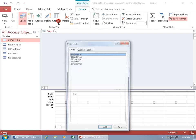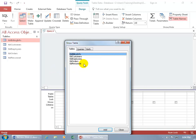It creates the query, but before we can get into it, remember your queries have to be based upon either one or more tables and/or queries. It has a list here of all the tables that we can add to our query.